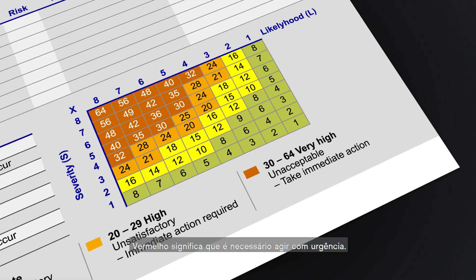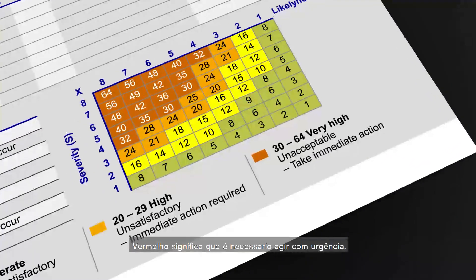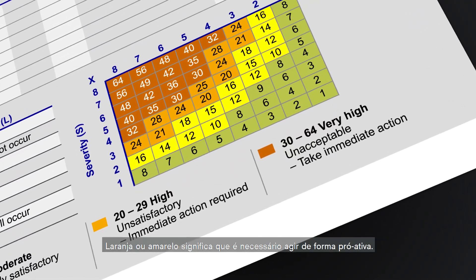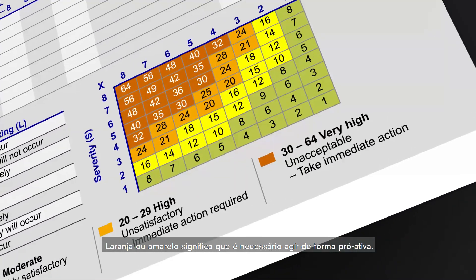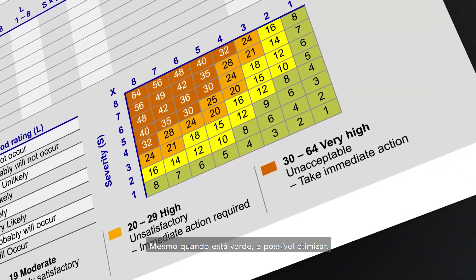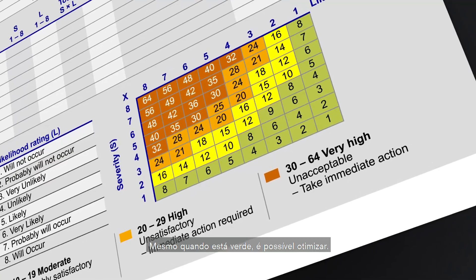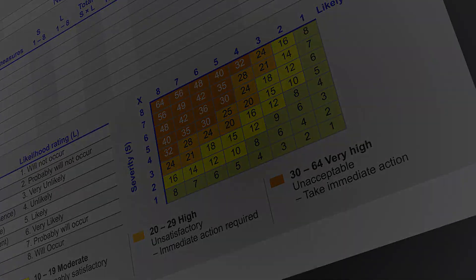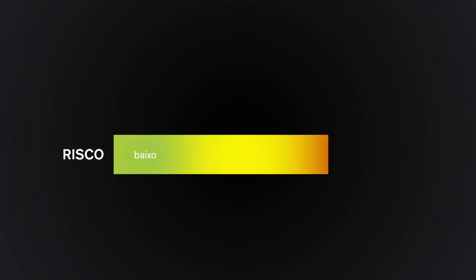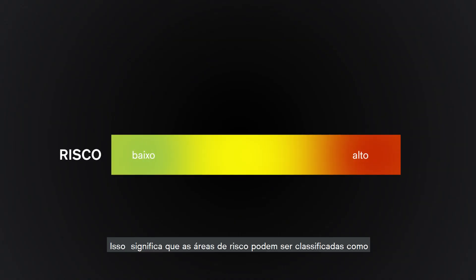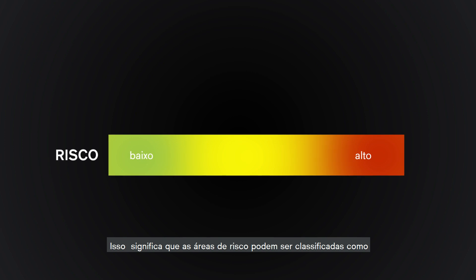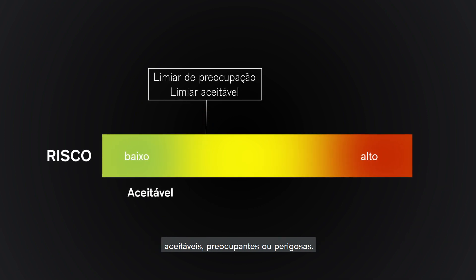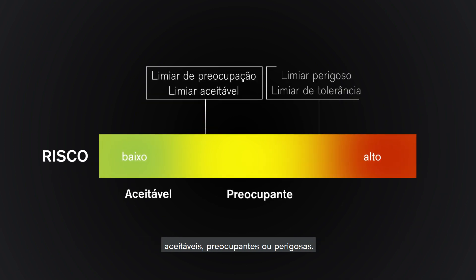Red means urgent action is required. Orange or yellow means deliberate action is required. Even when it is green, optimization is possible. This means the risk areas can be classified into acceptable, concerning, and dangerous.